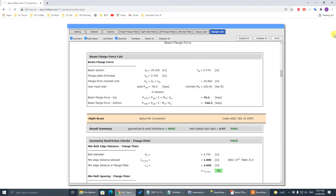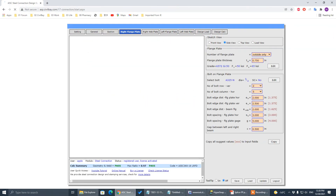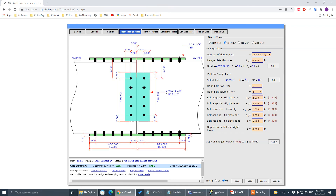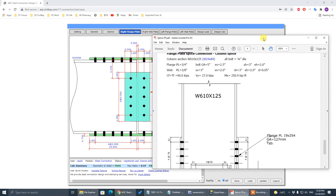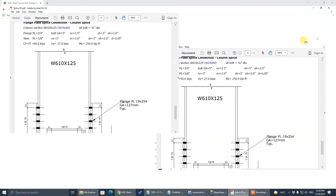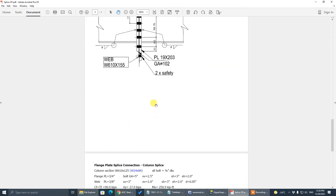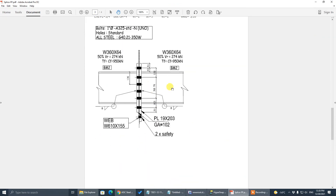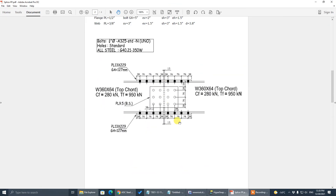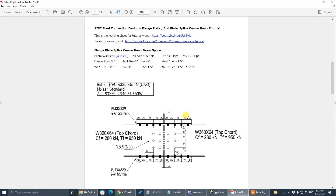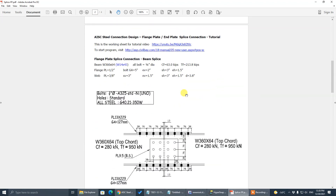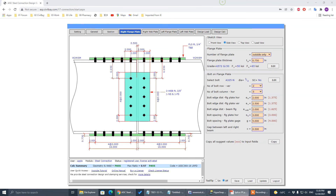We are now finished our tutorial for beam and column splice — flange plate column splice, end plate beam splice, and flange plate beam splice. Let's finish our tutorial today. See you next time, bye-bye.